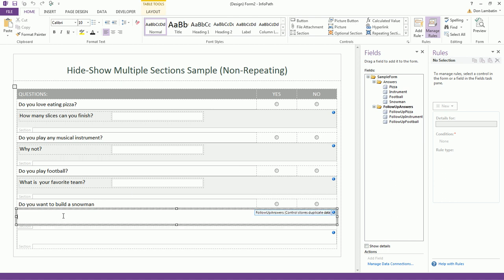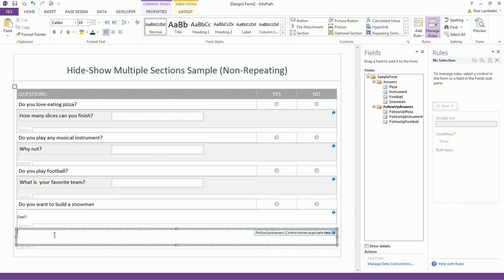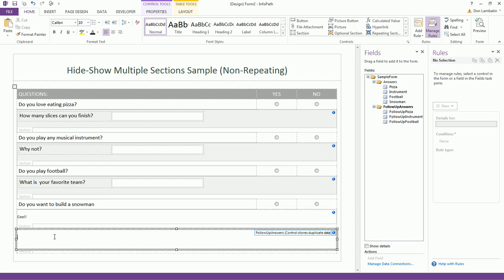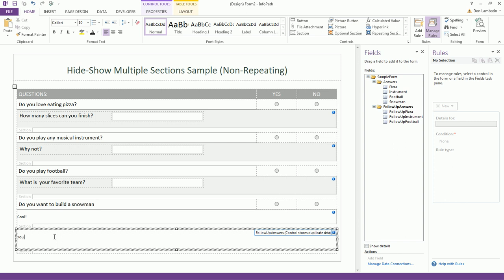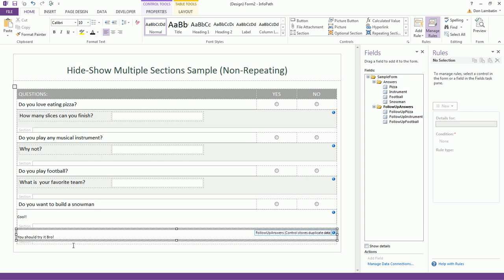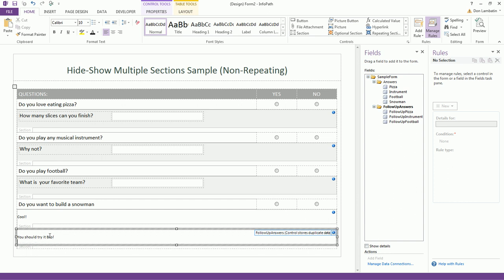Now, for this one, let's add a comment. Cool. You should try it, bro. And let's change the comment.